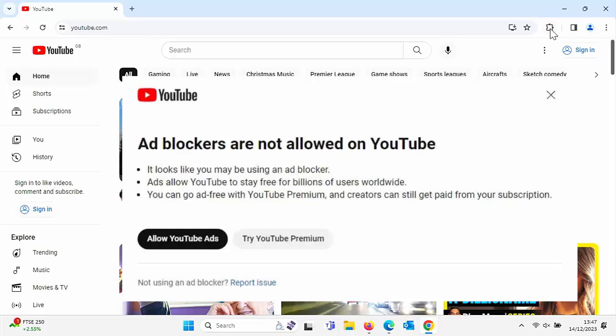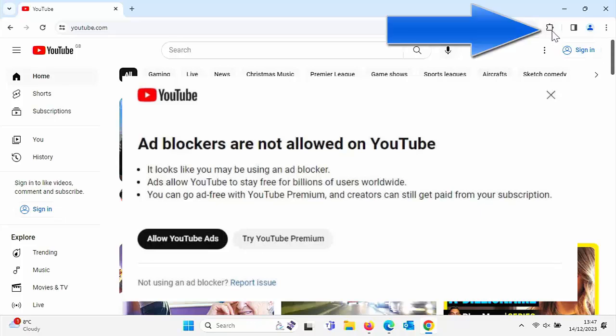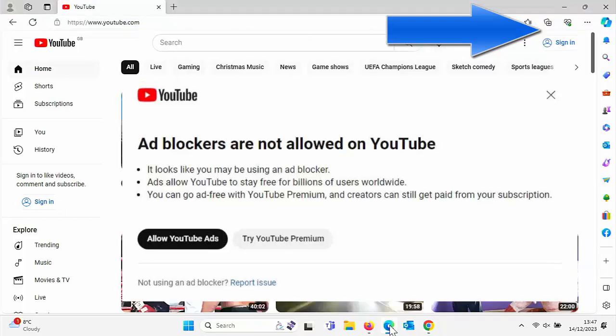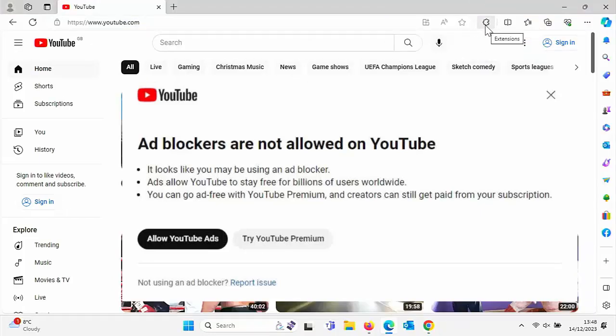Well, first of all, what you've got to do is you've got to find your ad blocker on your browser. Now, usually if you go up to a jigsaw puzzle in the top right hand corner, say if you're using Chrome, if you're using Edge, again, it's a different shaped kind of jigsaw puzzle.